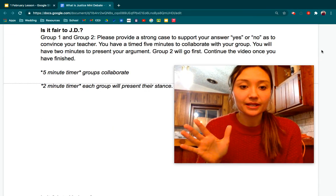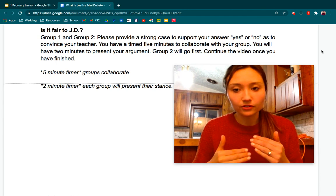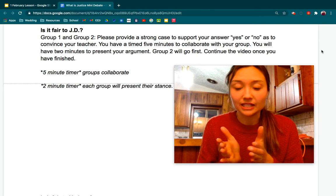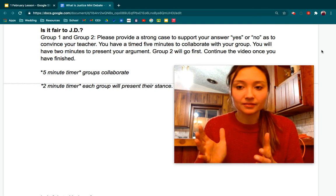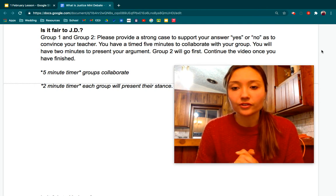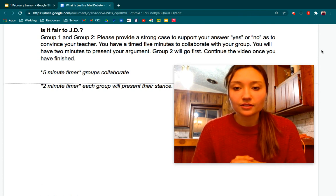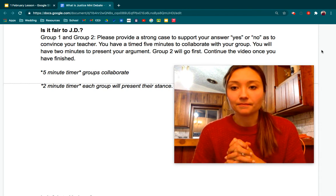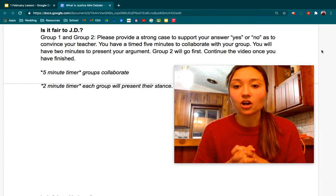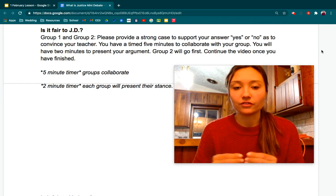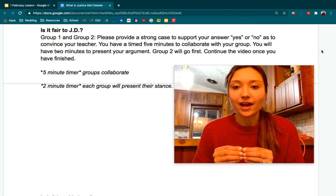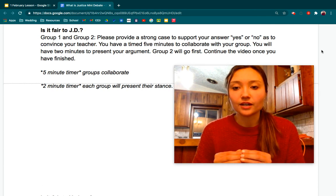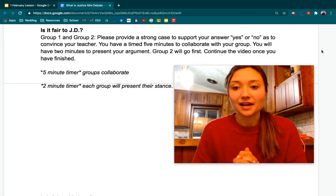I'm not going to set a five-minute timer this time around. You can use your judgment as a class — maybe you need more than that time, maybe you don't need as much. There's a lot more flexibility in this case. This is the harder one of the two; there's a lot more involved. So really think critically about your group stance. You're trying to provide a strong case to support your answer to convince your teacher. Group two, you will go first, then continue the video to jump to the next part of the debate.